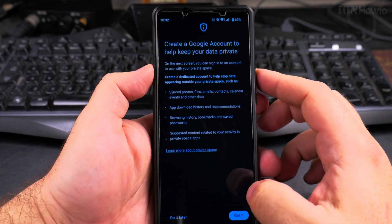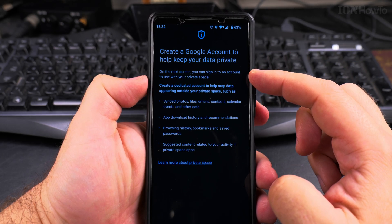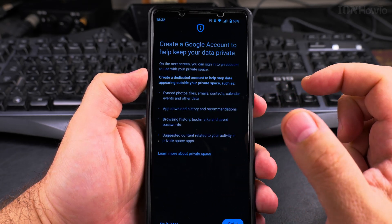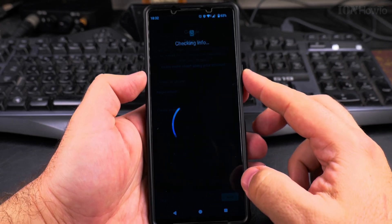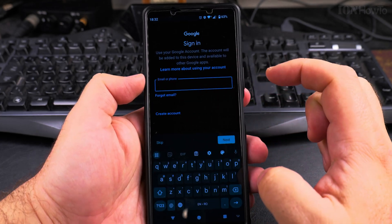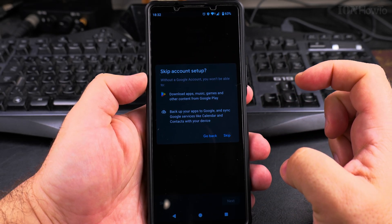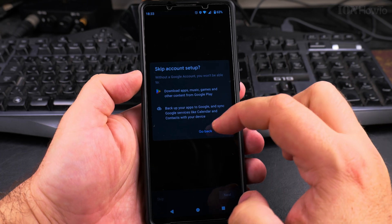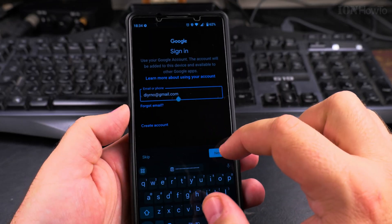Setting up the private space takes a few moments. I'm not sure if I want to use a separate Google account — they suggest creating a dedicated account to stop data appearing outside, keeping synced photos, files, emails, and contacts separate. I'll sign into an existing Google account and press next.